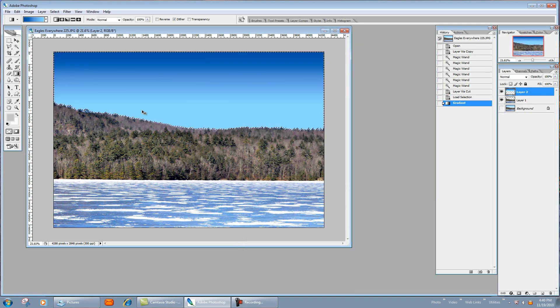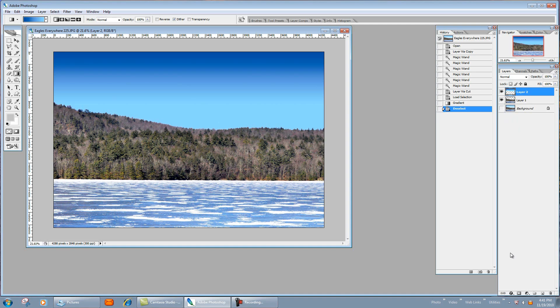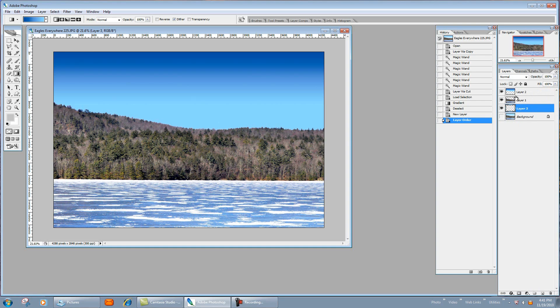So we're not going to have that problem with too much of a highlight along that ridge line. So now you can do it that way, or what I like to do is open a whole new layer. Let's move this down behind here.